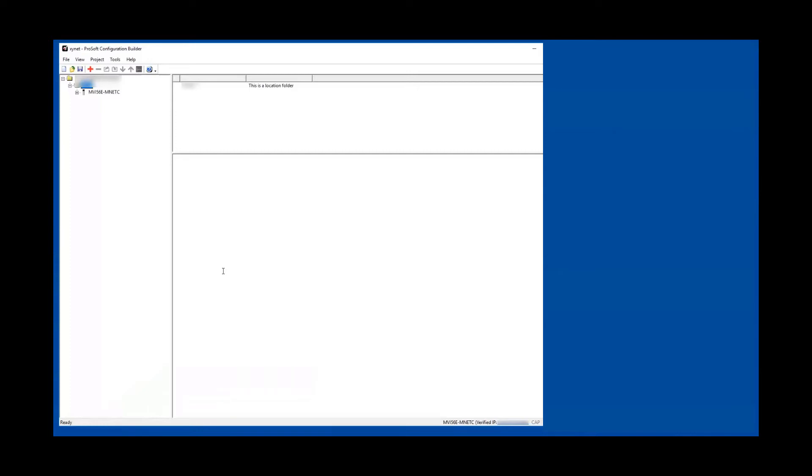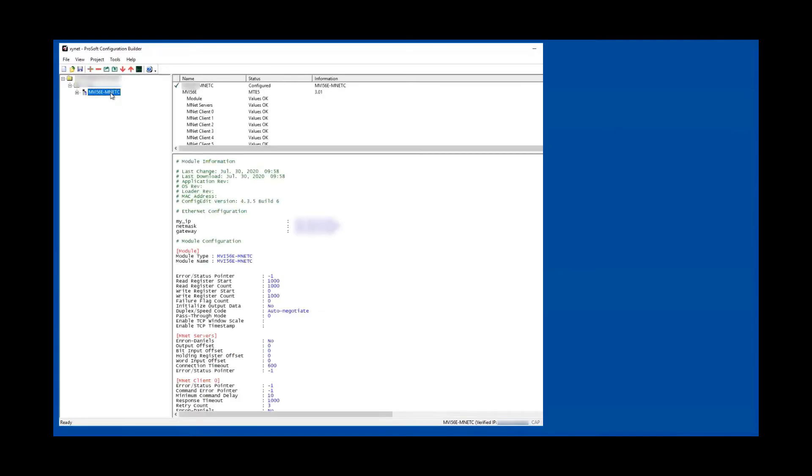I have this ProSoft Configuration Builder here. In order to read, you have to select the card itself on the left-hand side. When you do that, you can see that these arrows get enabled.